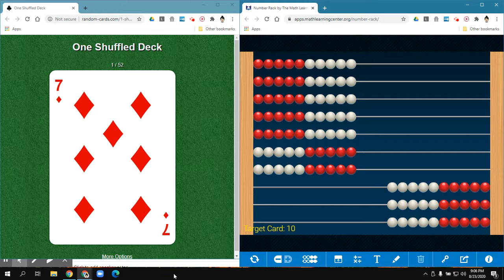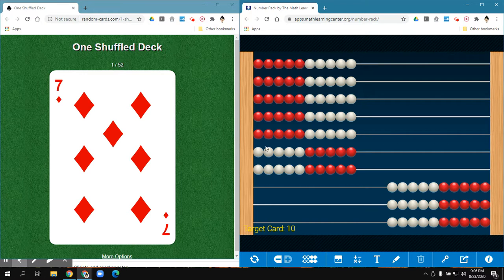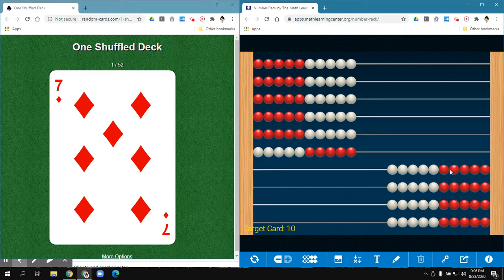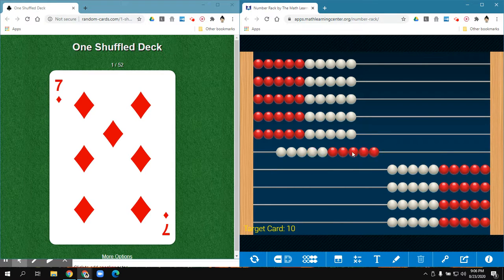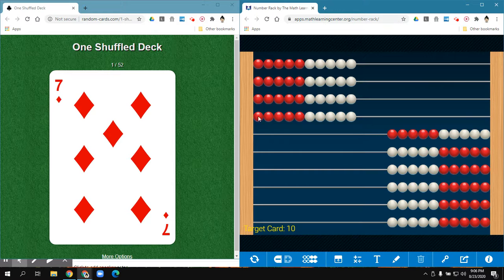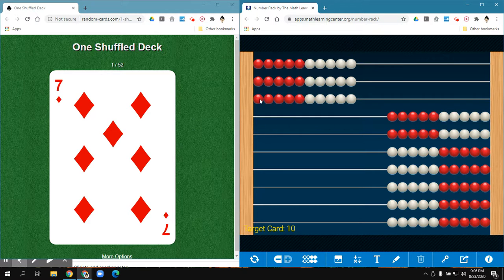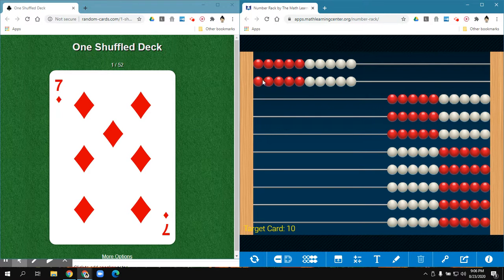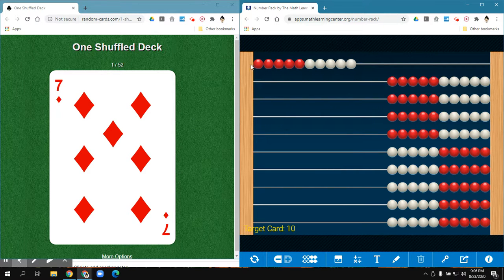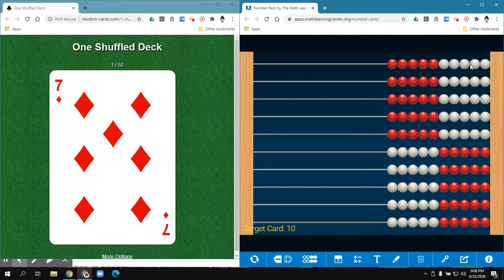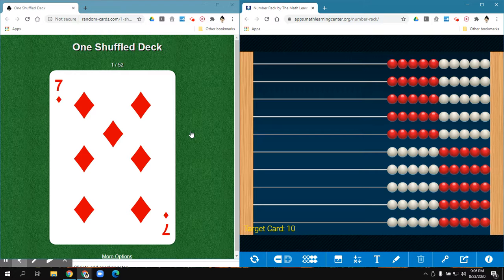I'm going to reset my abacus. And remember, we go slow to go fast. Speed is not the priority right now.